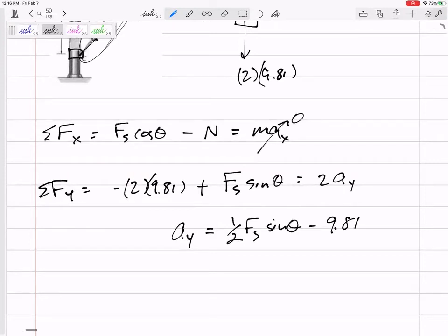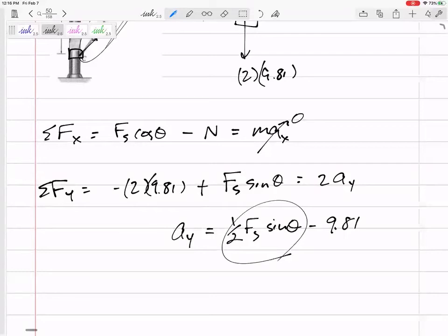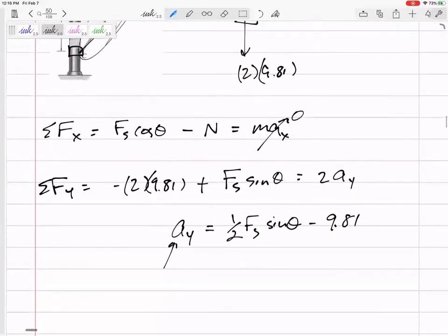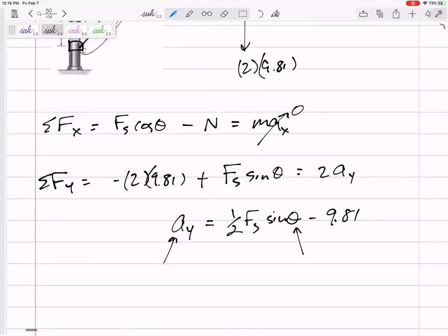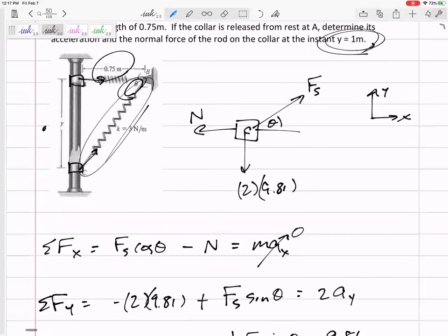This is an interesting equation. When theta is zero at the start, the acceleration is 9.81 downward. As the collar moves up, the spring pushes it upward and the acceleration gets smaller. If only the acceleration at one instant is needed, we can just plug in theta and F_s at that instant.